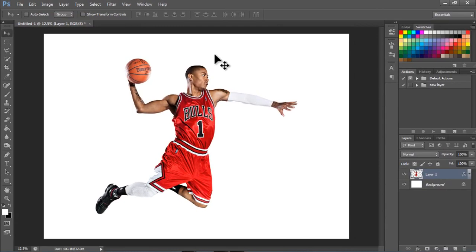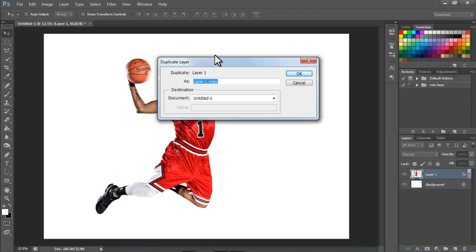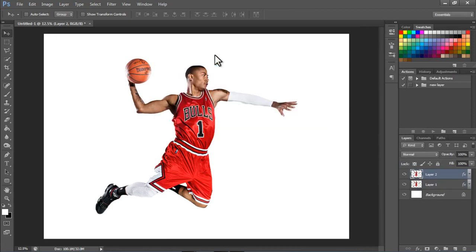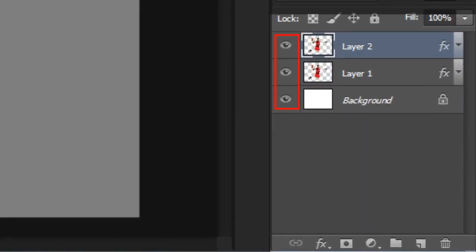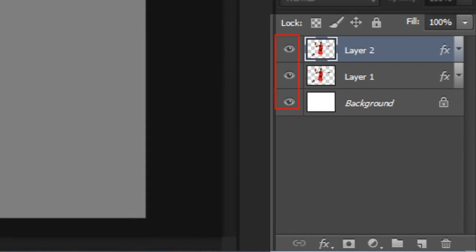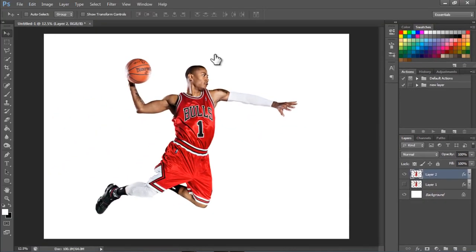What we're going to do now is we're going to duplicate the layer. So left click, click on Duplicate. We're going to name this Layer 2. And we're going to hide the previous layer. To hide the previous layer, you just click on the eye icon, and you see the layer is hidden.